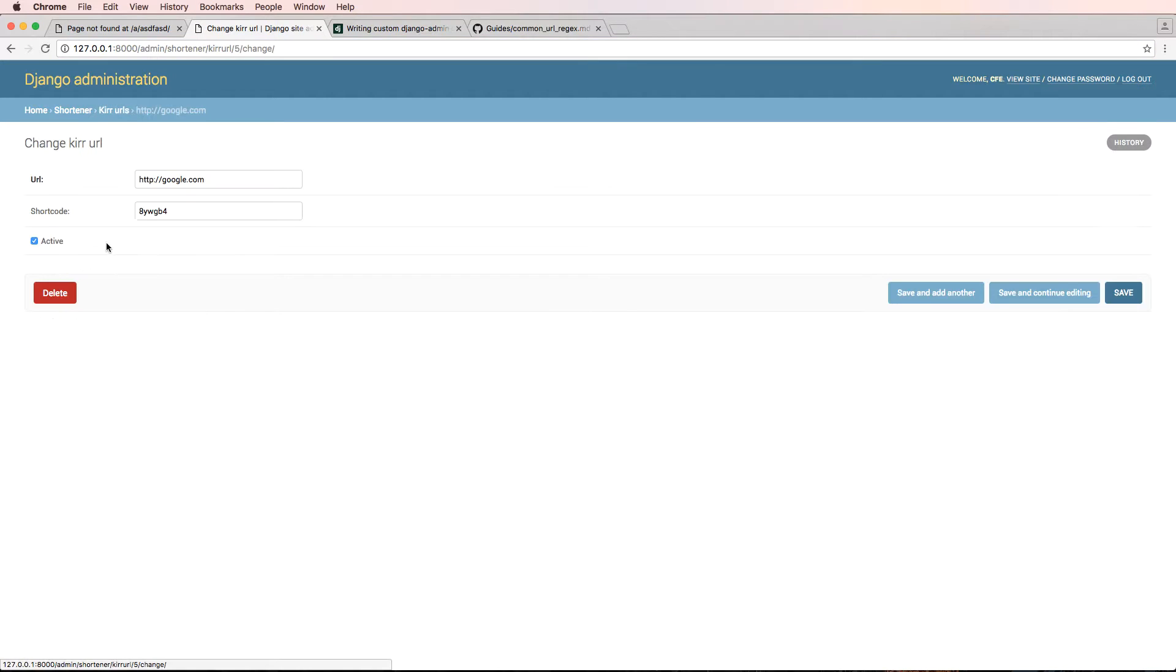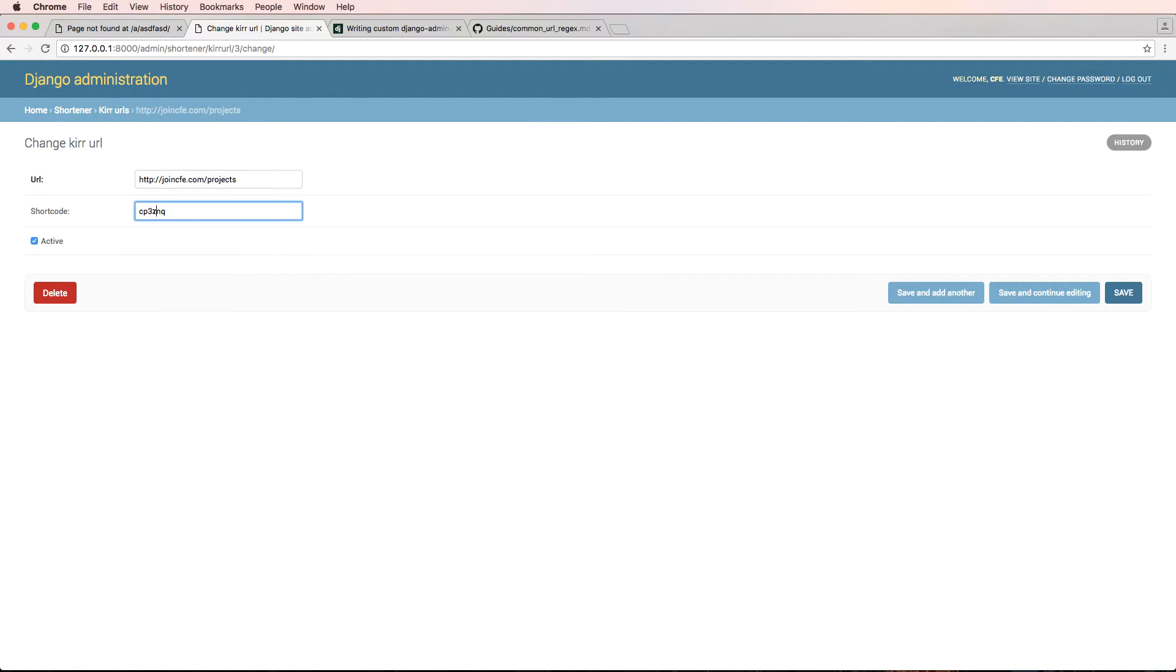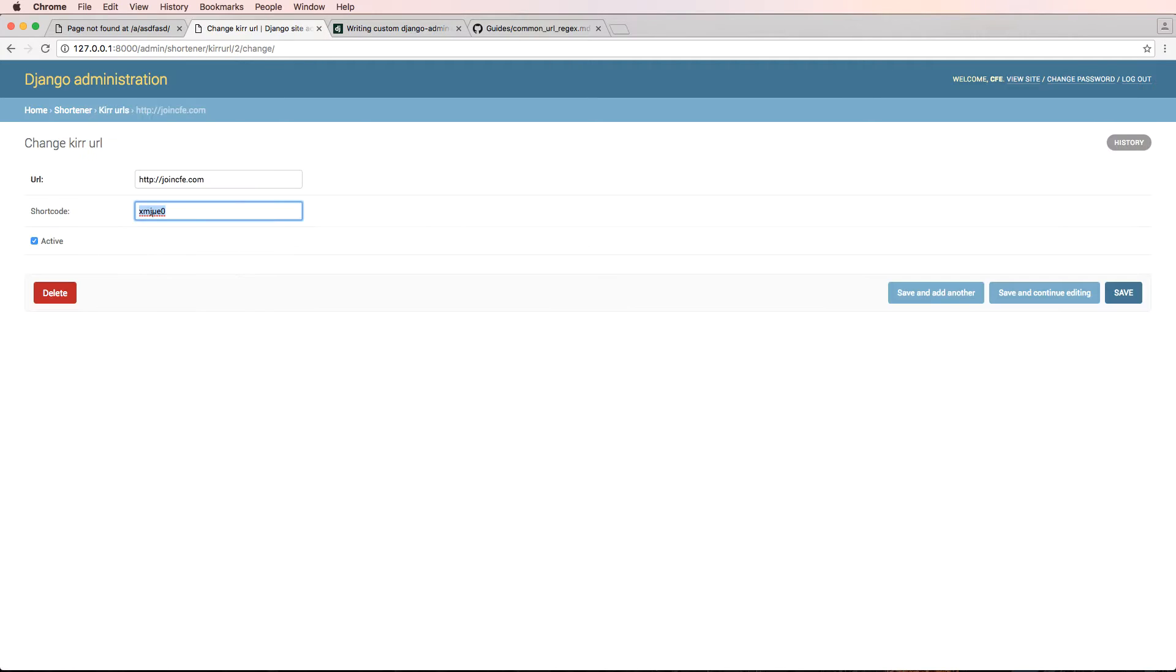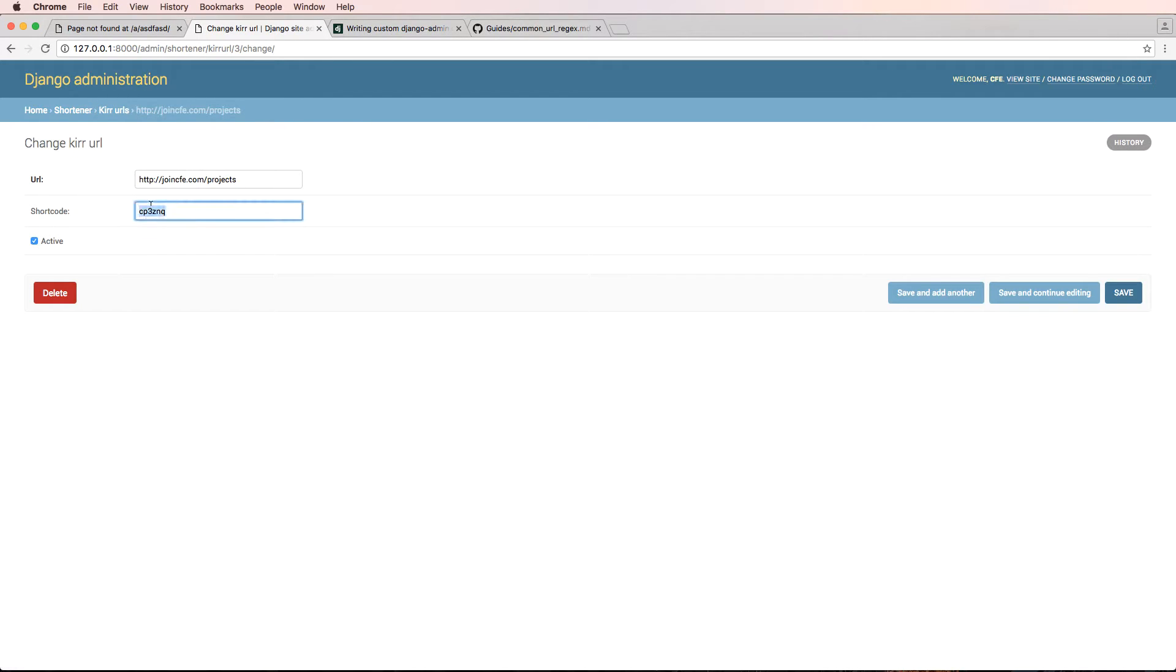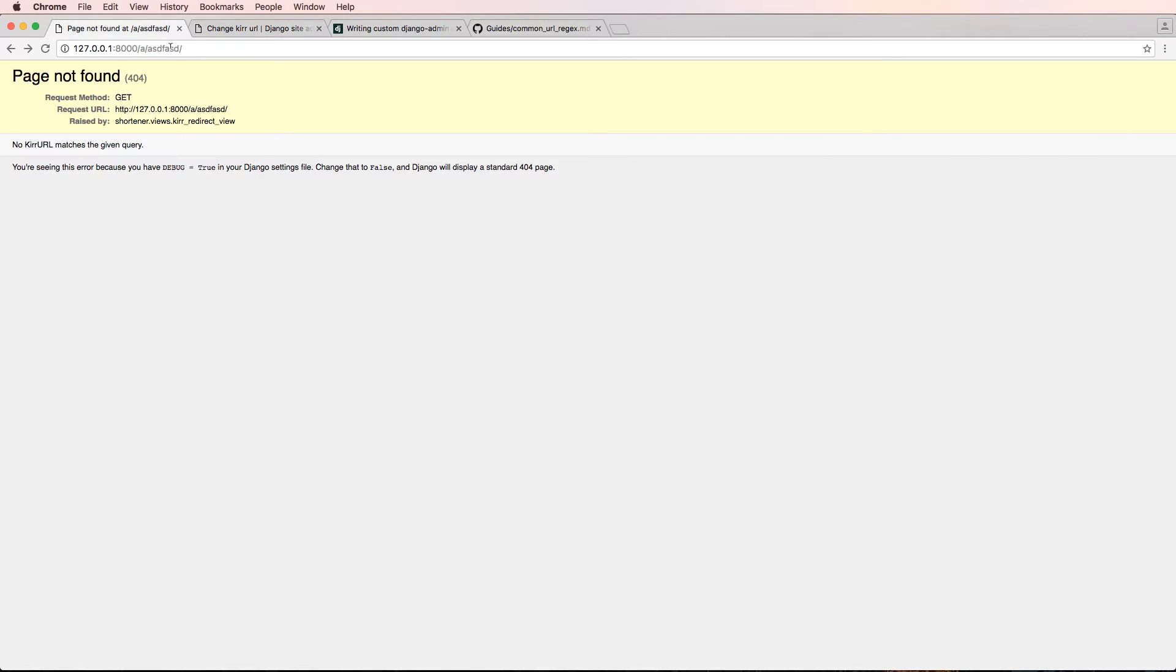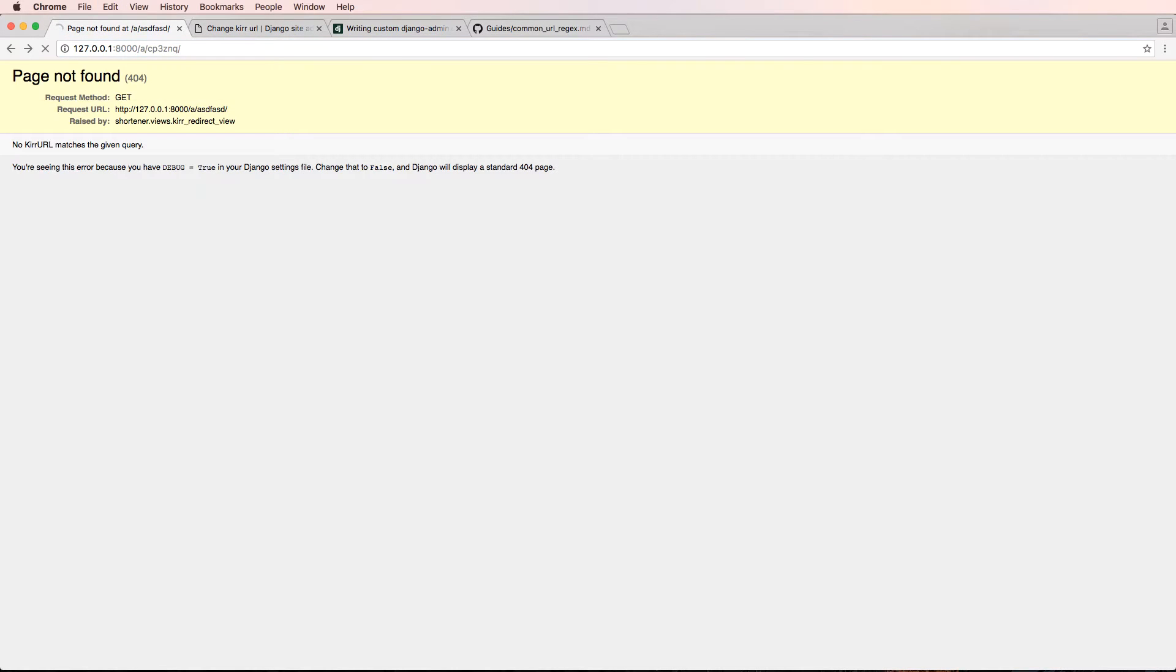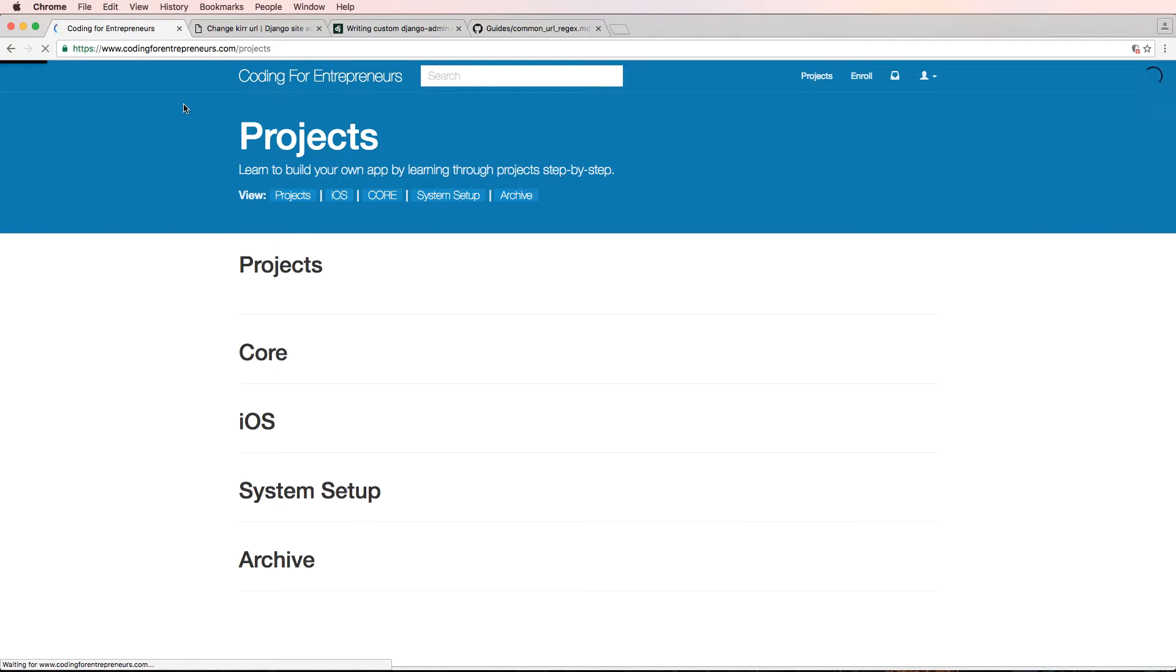So if we look at our URLs again, we can see in here that there's a lot of different redirects that we can actually run with. So if I did the projects one and went to A and press enter, it's actually going to redirect me to Coding for Entrepreneurs projects.